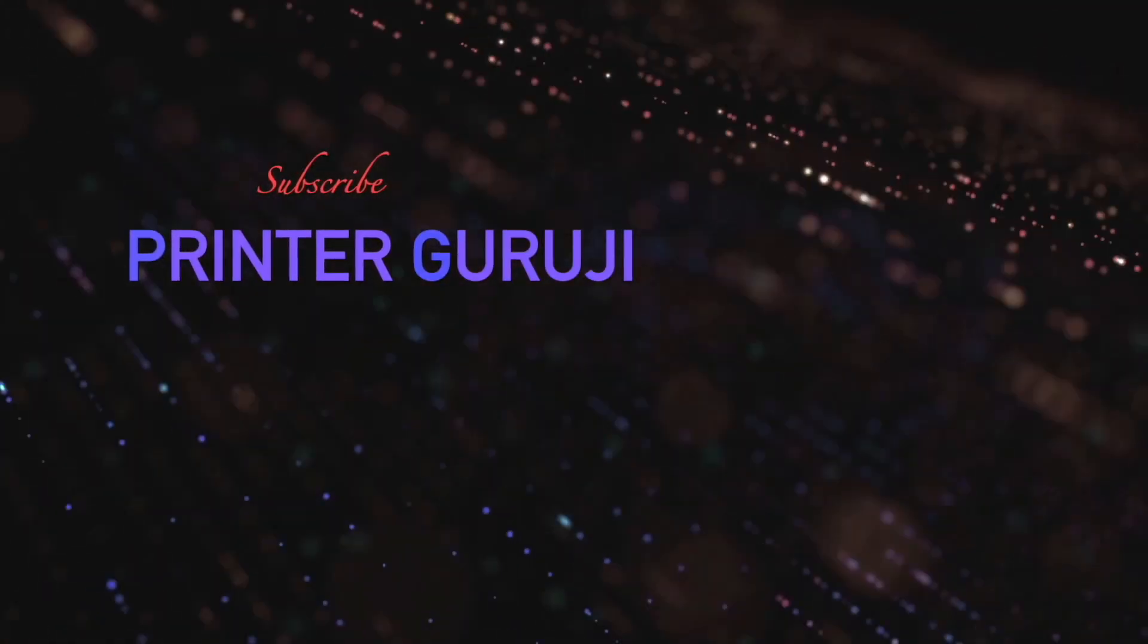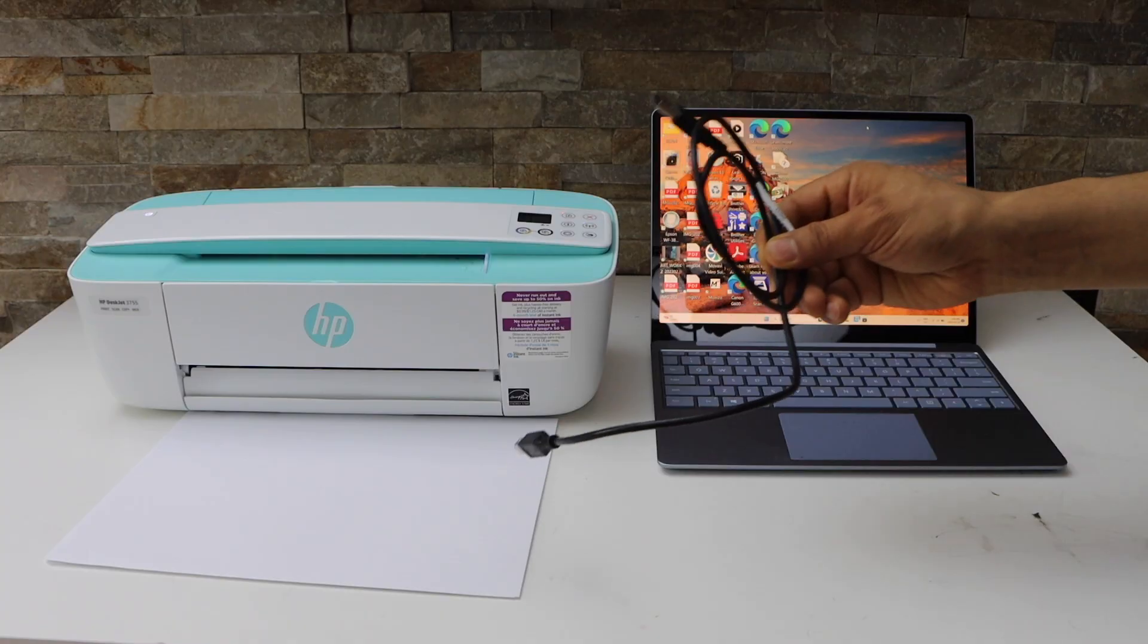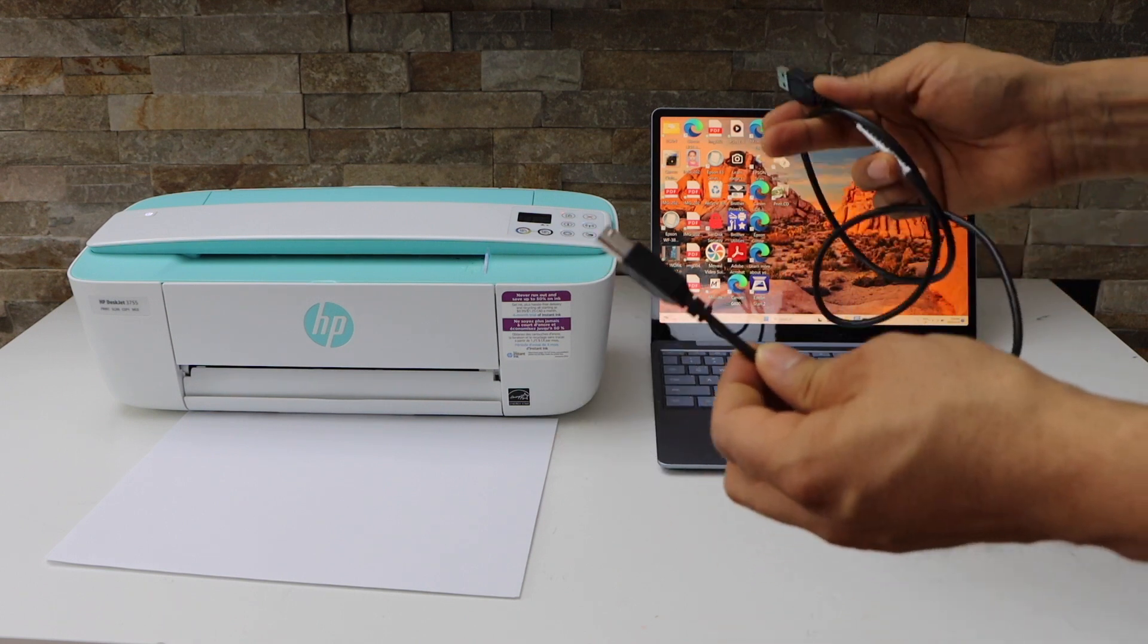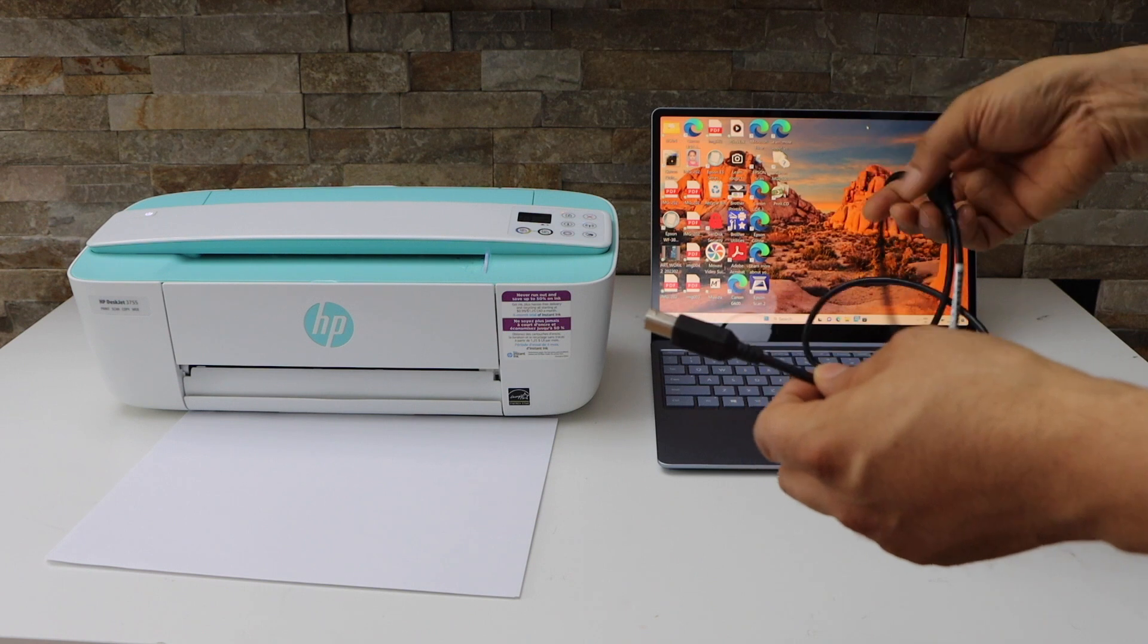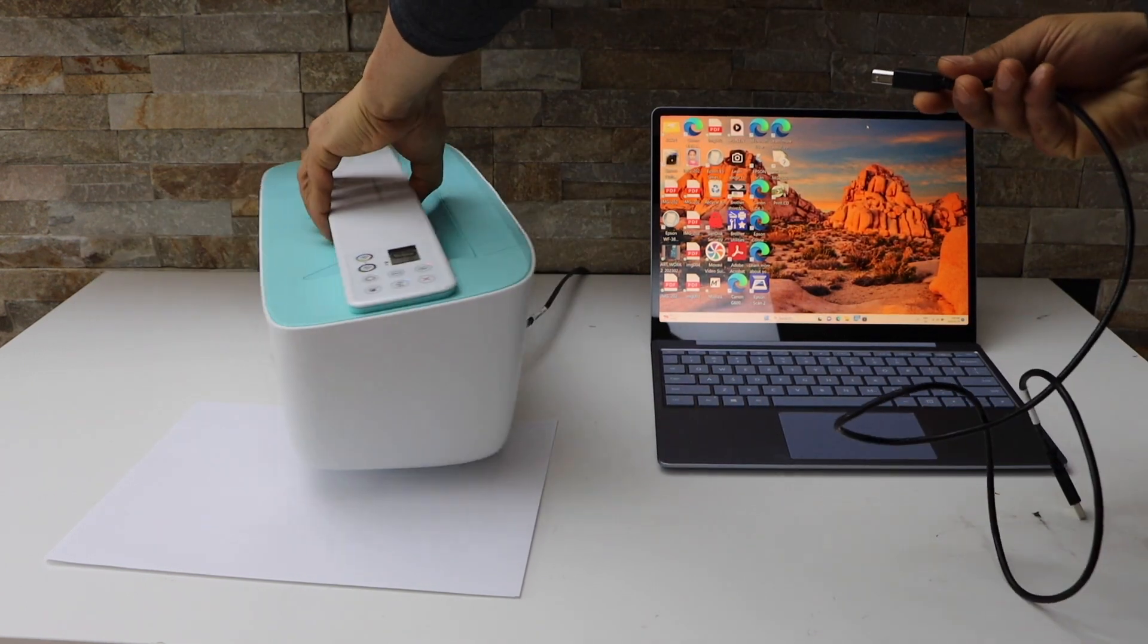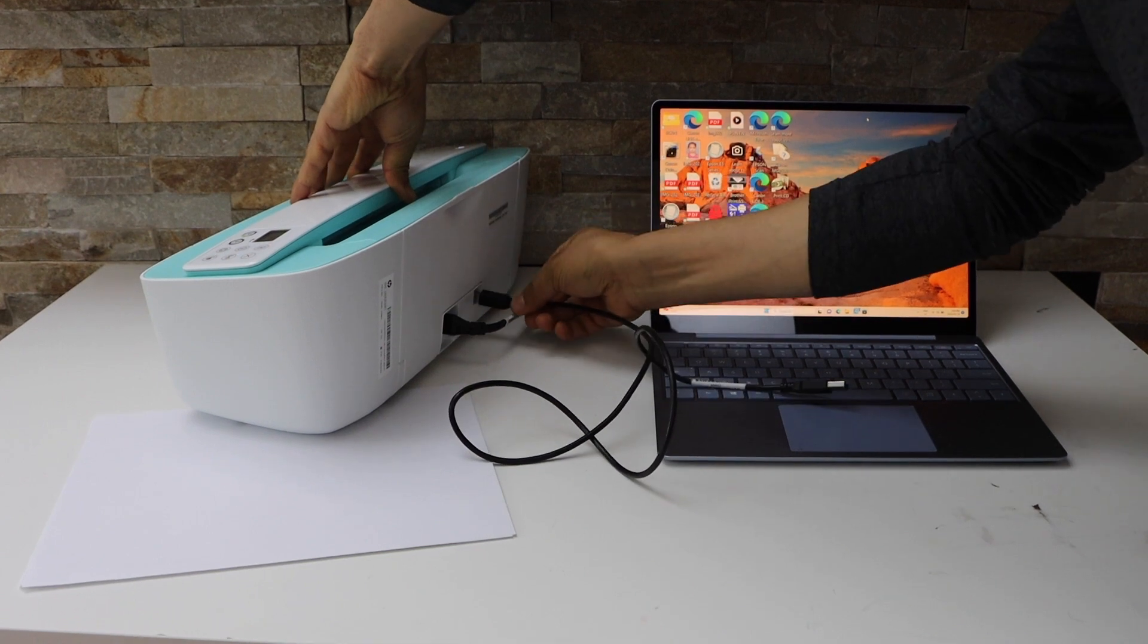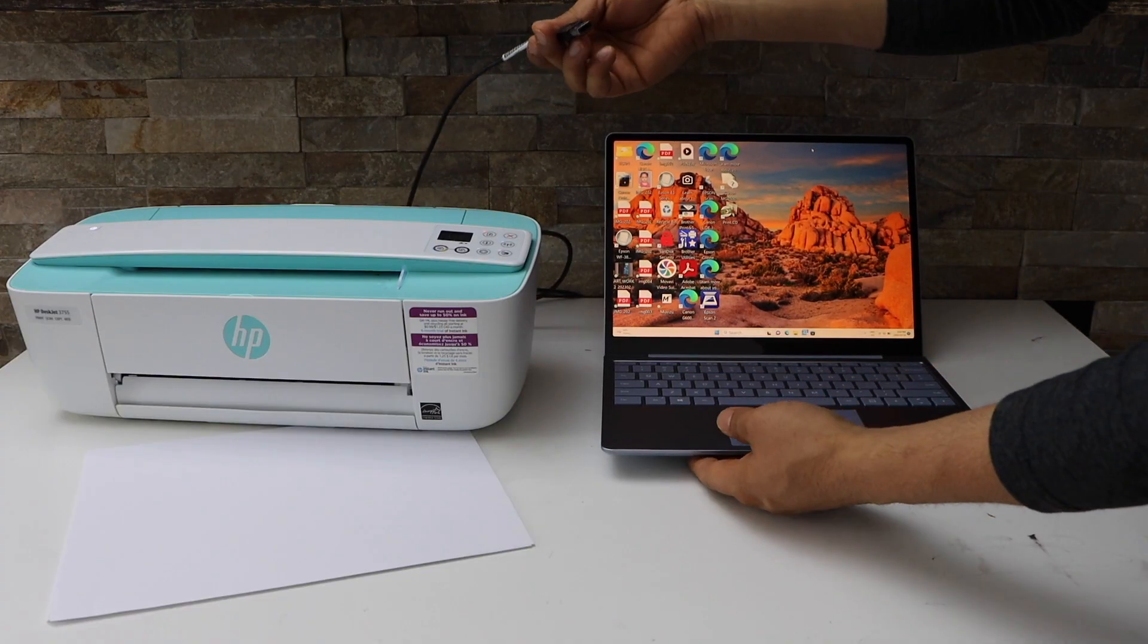Now the first step is to buy this cable. This cable doesn't come with the printer, so you have to buy it separately. One end goes to your printer—there is a USB slot here—and the other end goes to your Windows laptop or your computer.